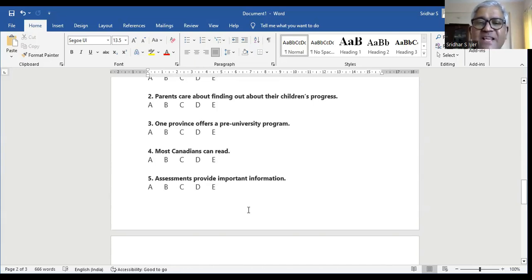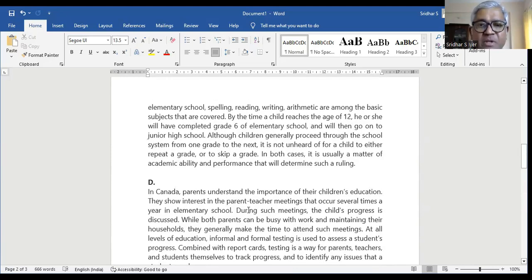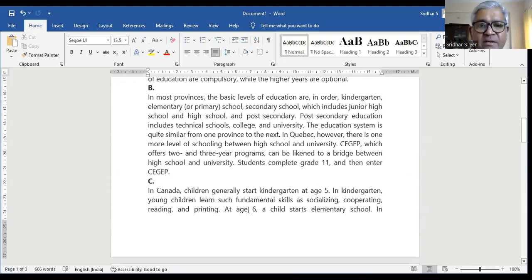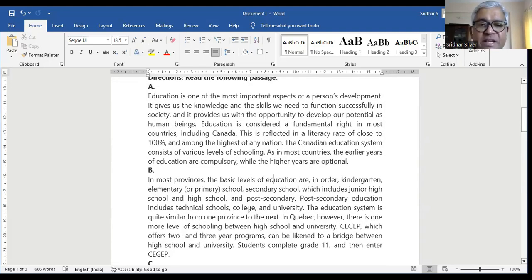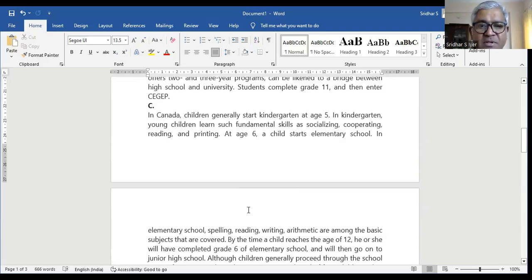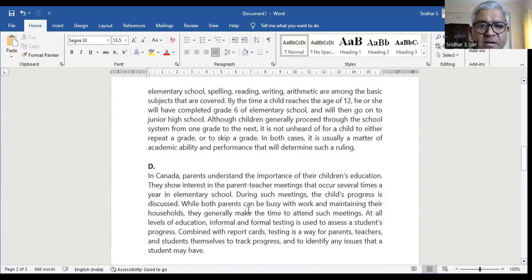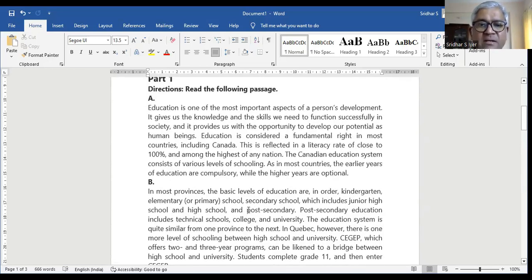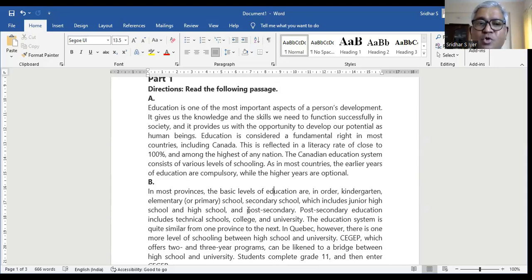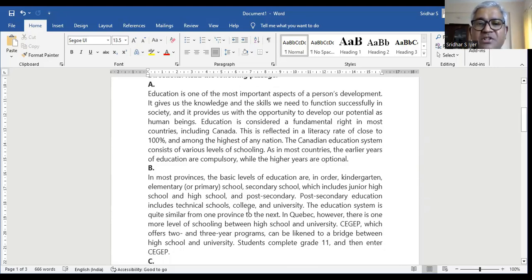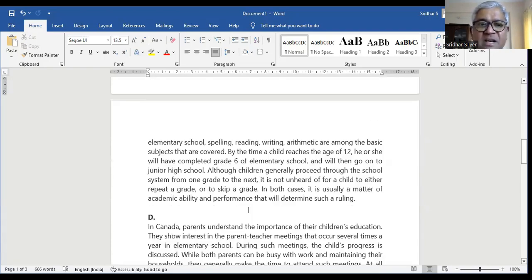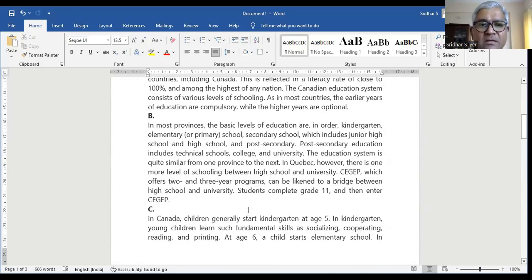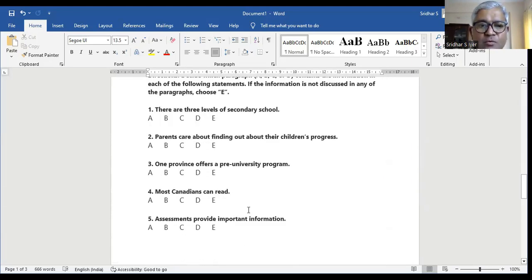Question number four: most Canadians can read. We'll skim and scan to see where there is a mention. In paragraph A, education is considered a fundamental right in most countries including Canada — this is reflected in a literacy rate of close to 100%, among the highest of any nation. That means everybody can read, 100% means that. So the answer is A for question number four.